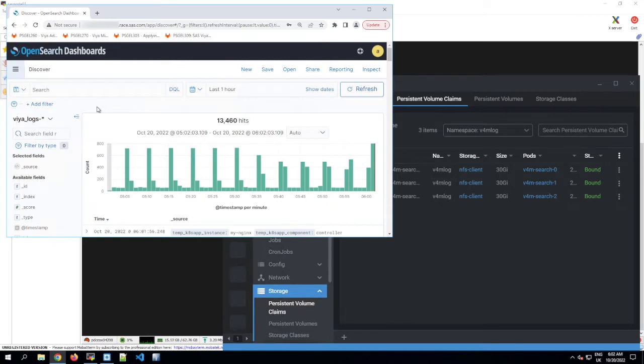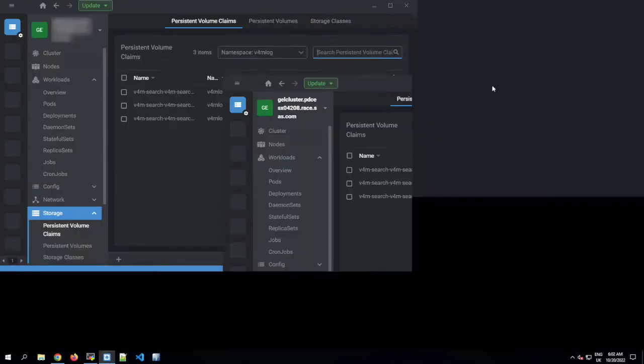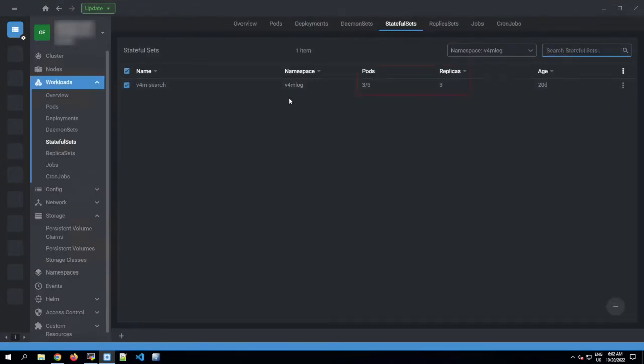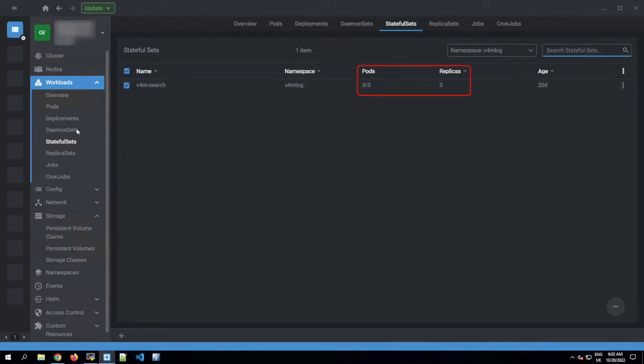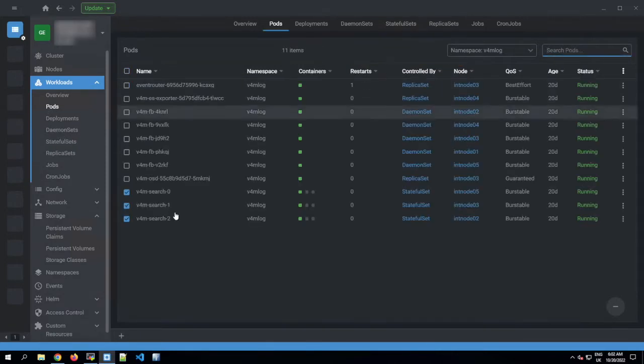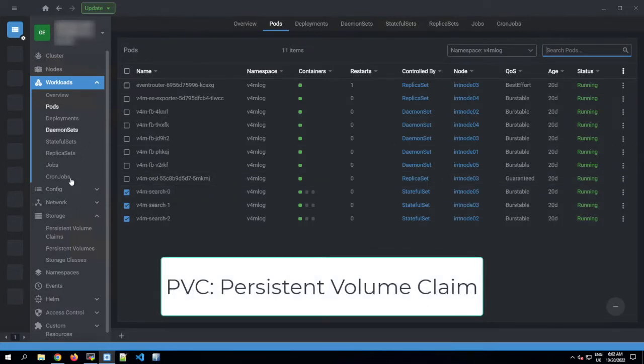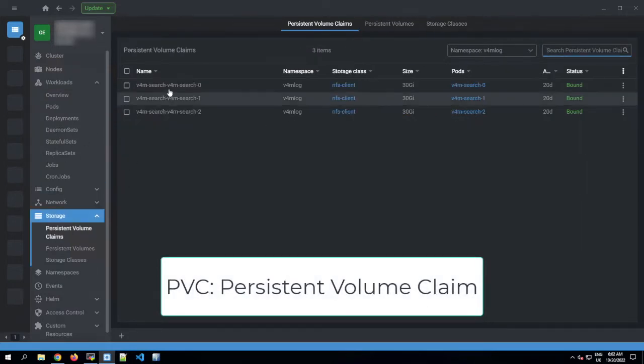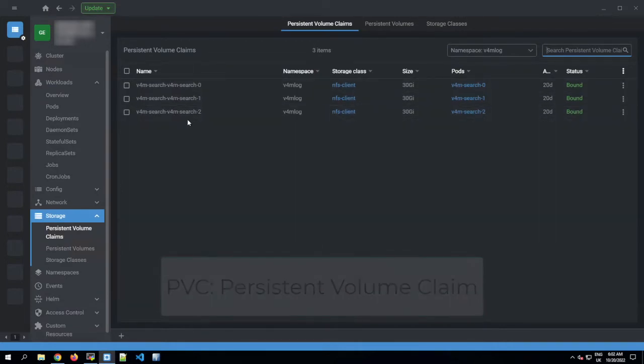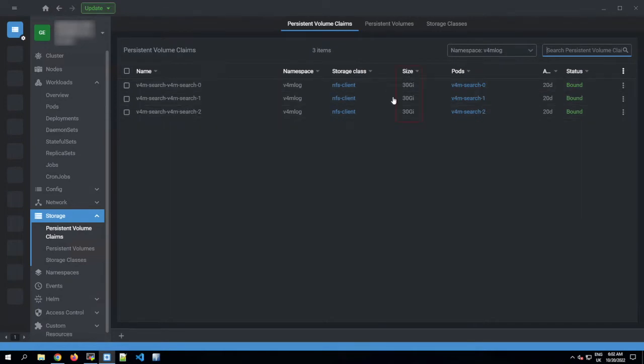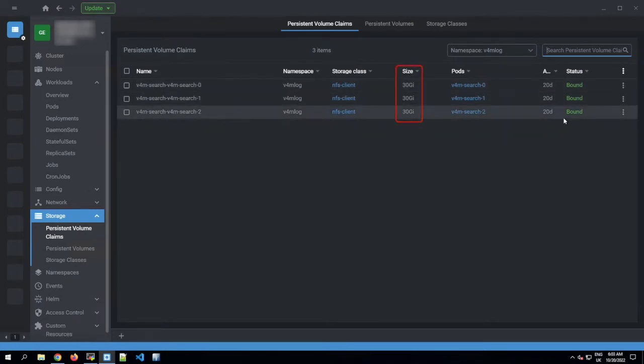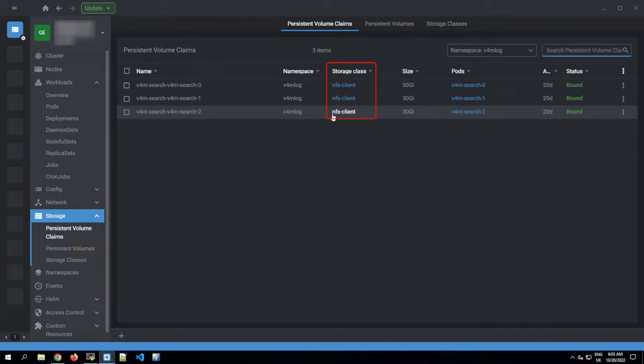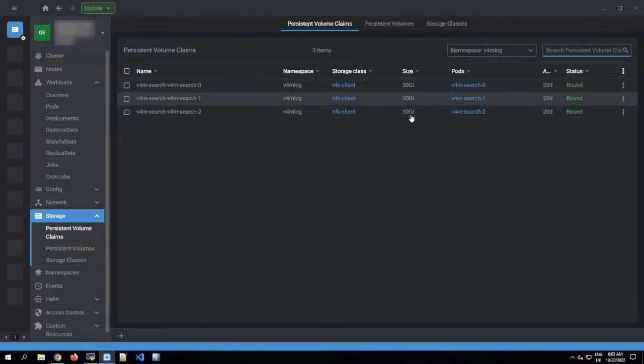So let's talk about log data storage. Our project deploys OpenSearch dashboards with a stateful set for OpenSearch that has three pods in it, and each of those three pods has its own PVC. So that means three OpenSearch pods, therefore three PVCs for OpenSearch. Each PVC is 30 gigabytes in size by default and uses the default storage class. Because OpenSearch distributes the data it stores between these pods, they collectively provide about 90 gigabytes or so of storage with those defaults.